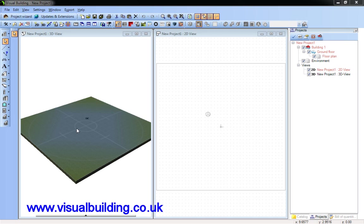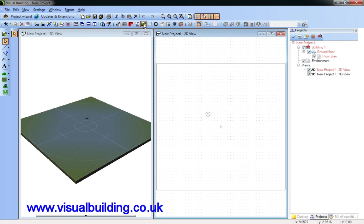Hello. In this tutorial I want to demonstrate to you some of the standard terrain features. Here we have the terrain icon and here I have some terrain features.